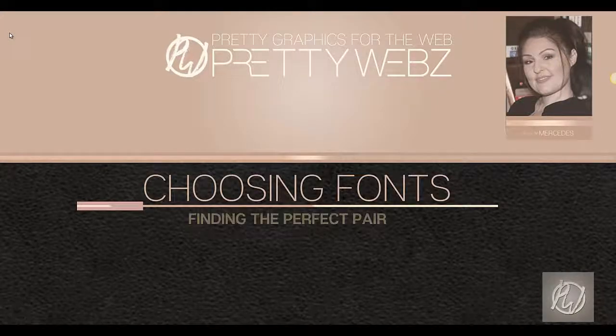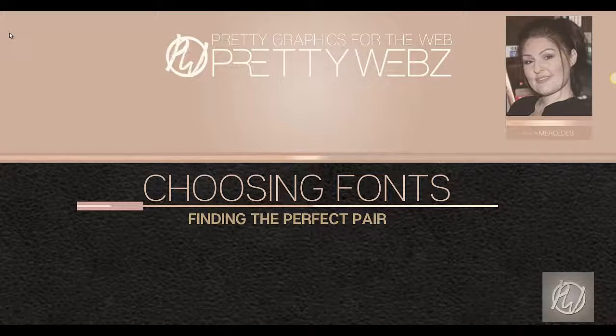Hey there, this is Mercedes from Pretty Webs. That's me up in the corner, just wanted to put a face to the voice for you. If you downloaded the free mini mock-up kit, I made this video specifically for you.